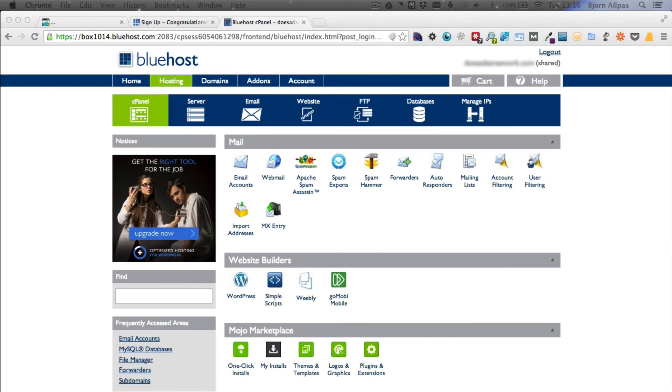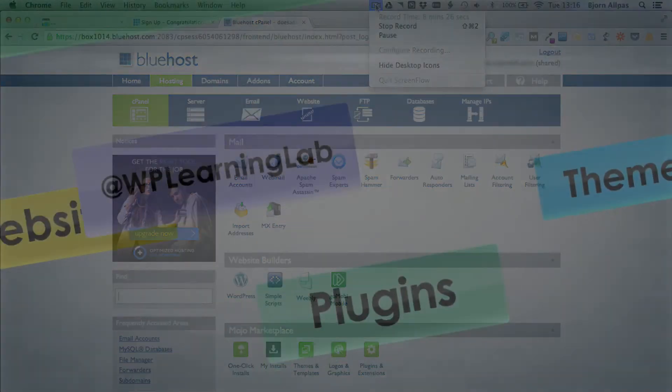That about wraps it up for this video. In the next video, video 4, I'm going to show you how to set up the domain name servers. I'll tell you all about what that means in the next video. I'll see you there.